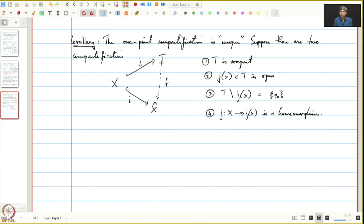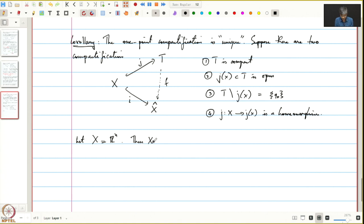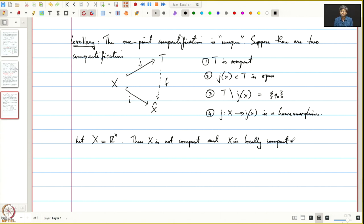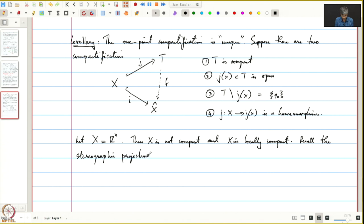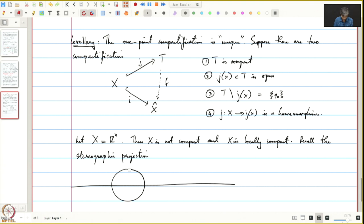Before we end this lecture, let us see one standard application of the corollary on uniqueness of one-point compactification. Let X = ℝⁿ. Then X is not compact and X is locally compact. Recall the stereographic projection: we have ℝⁿ, and we take the sphere and delete the north pole P. For any point x on the sphere, we join P with x and get a unique point y.